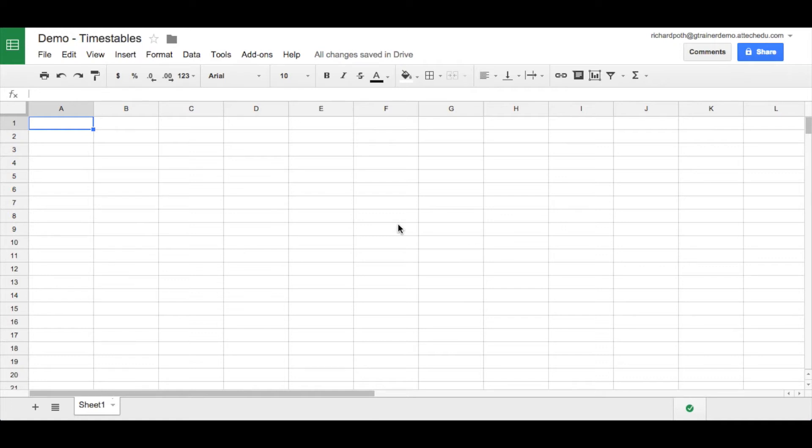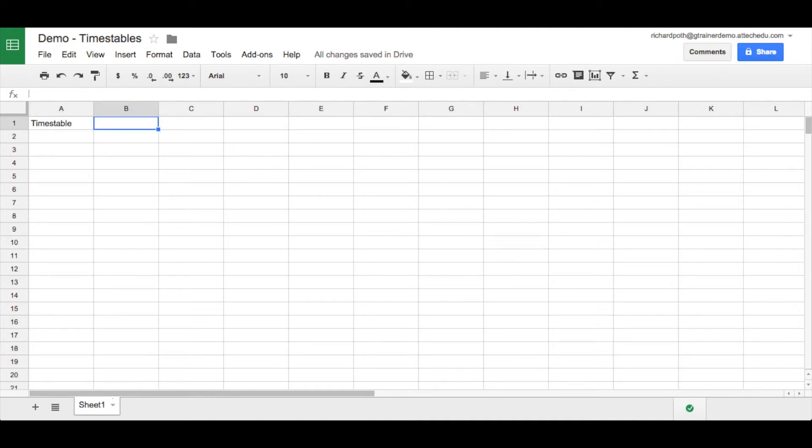So we're going to start by creating our spreadsheet which I've done here for you. The first thing we're going to do is type in in the first cell A1 'times table'. In B1 we're going to put the times table that we want to work on. So let's say we're going to do the six times table.